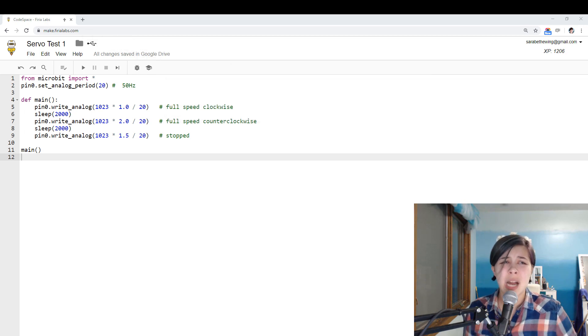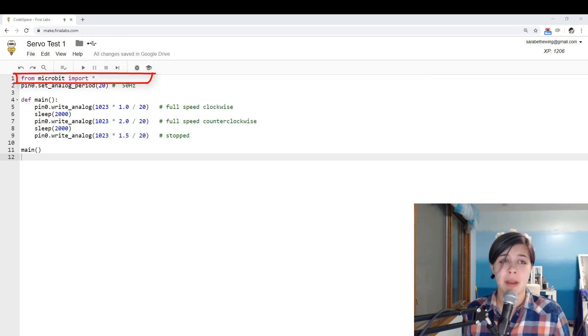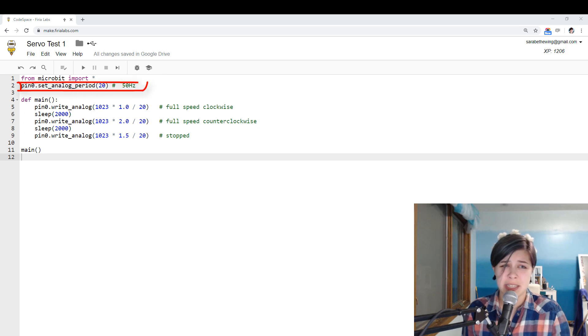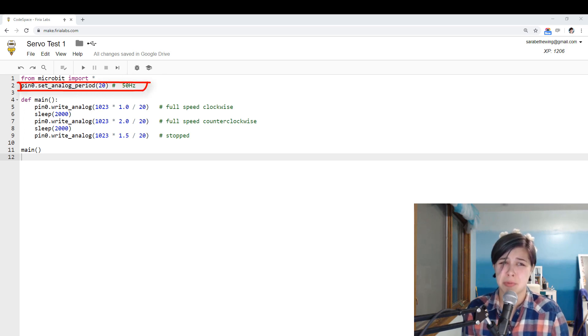At the top of the code, you import everything from microbit, then you set the analog period to 20 milliseconds, which makes it send the pulse 50 times per second.